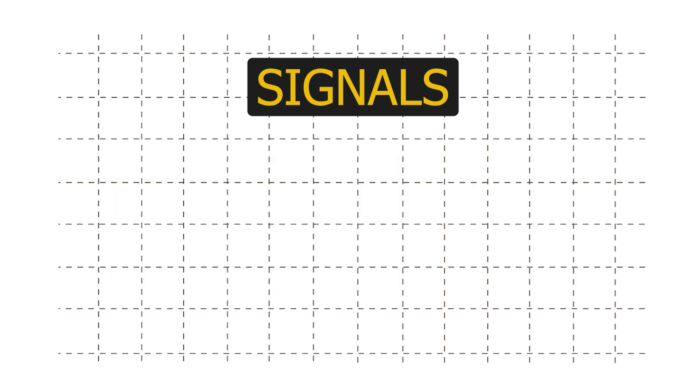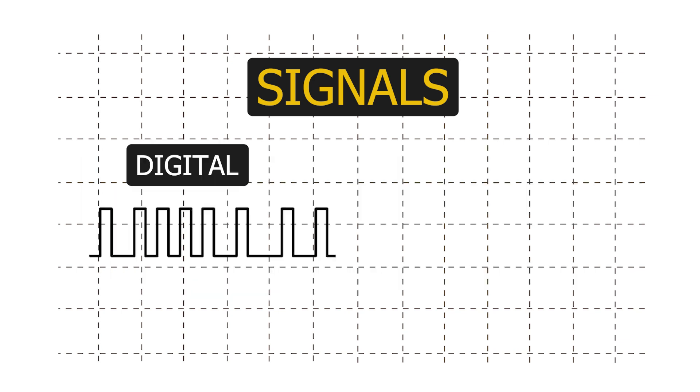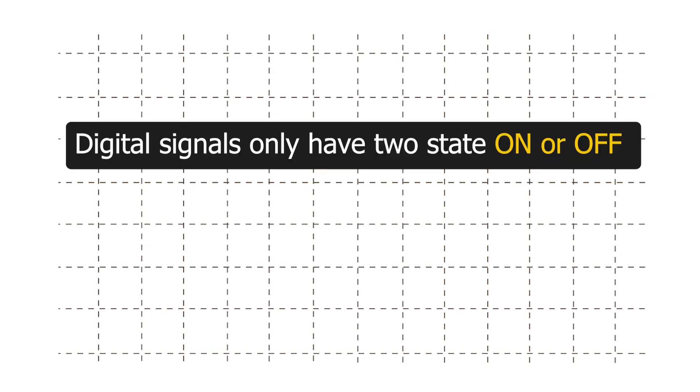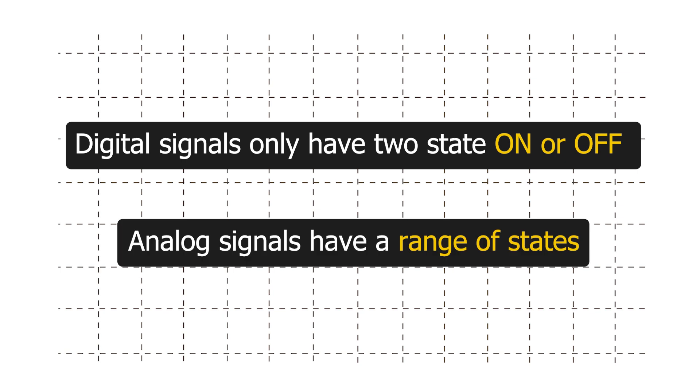There are two main types of signals: digital and analog. Digital signals only have two states, on or off, whereas analog signals have a range of states.